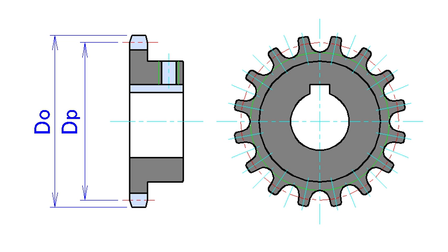The name sprocket applies generally to any wheel upon which radial projections engage a chain passing over it. It is distinguished from a gear in that sprockets are never meshed together directly, and differs from a pulley in that sprockets have teeth and pulleys are smooth.